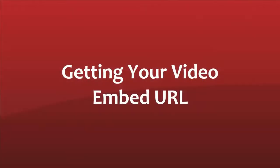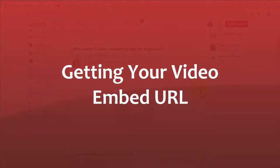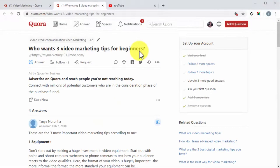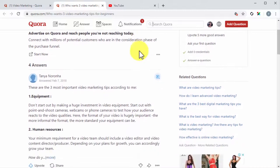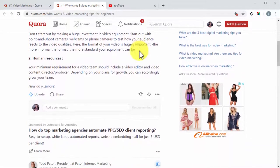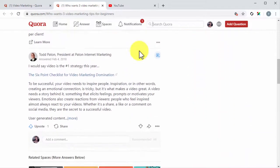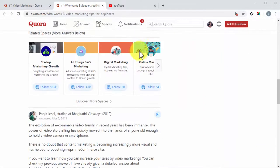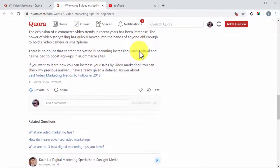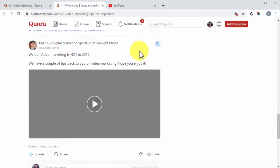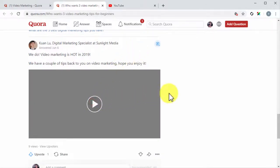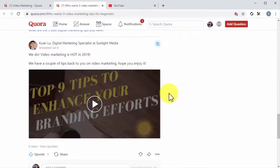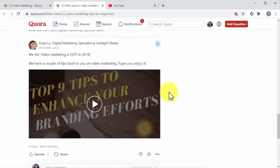Getting your video embed URL. OK, let's take the first step, which is to obtain your marketing video embed URL, which you'll need to insert your video into a Quora answer. The way to obtain your video embed URL will depend on the platform where you host your marketing videos.